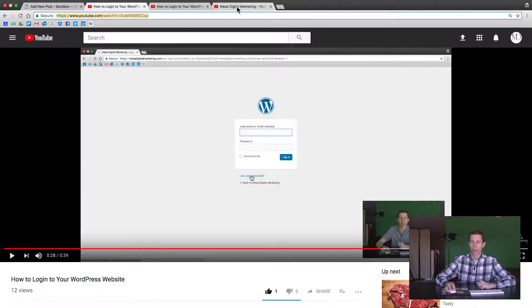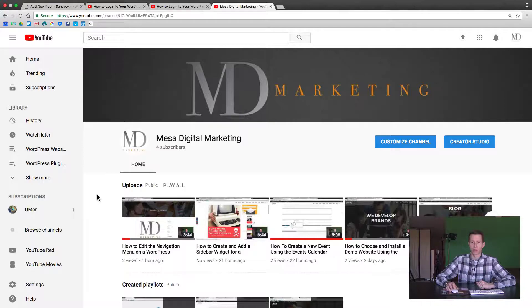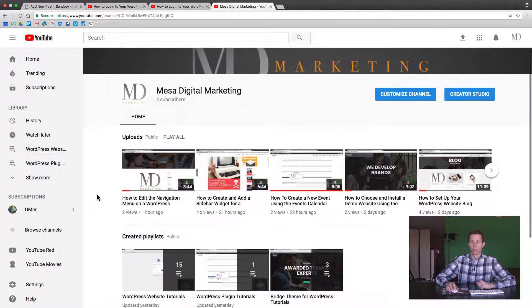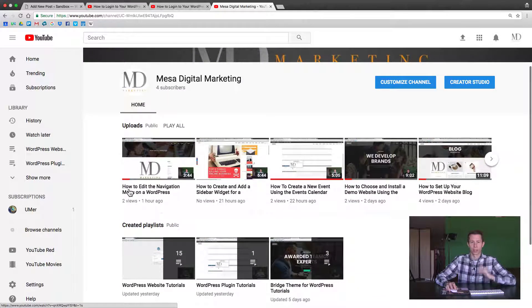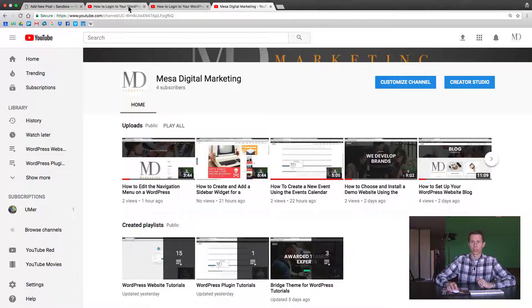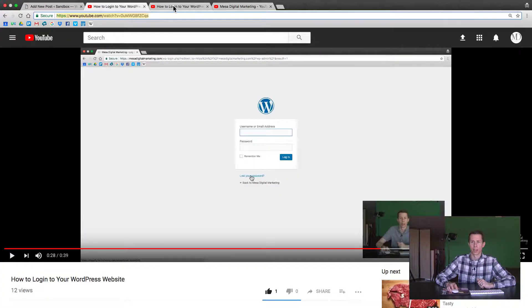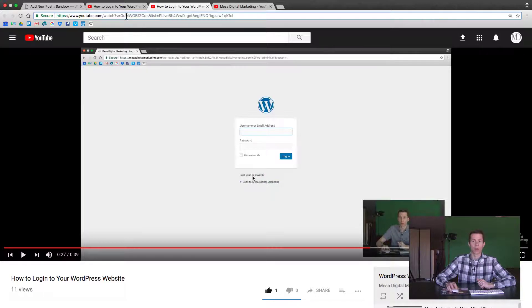So here is the Mesa Digital Marketing YouTube channel, just like any other channel. If you click on a video, make sure you click on the video itself to get the ID. And if you click on the playlist for instance, it's going to look like a nice long URL like this and it's harder to find the ID.